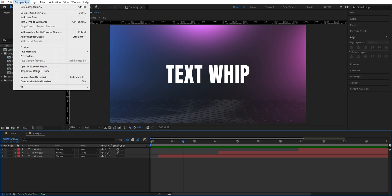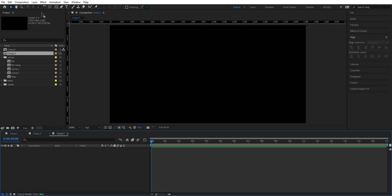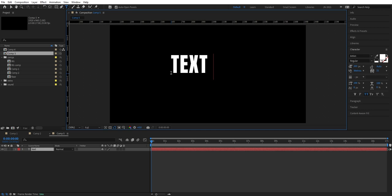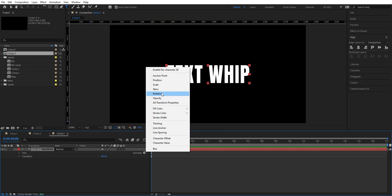Let's make this a text whip. So we go up to composition and make a new composition. Press OK. Now I'm going to take the text tool and type 'Text Whip'. Then we can go and align it. Then I'm going to go down to this text layer here and add an Animate — we're going to add a Position. And here we can probably go down to around 180.